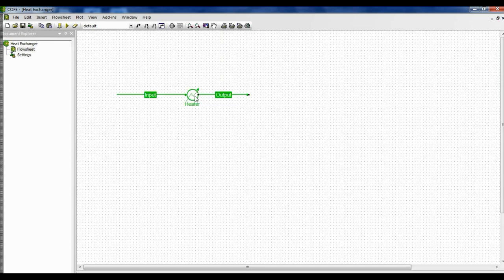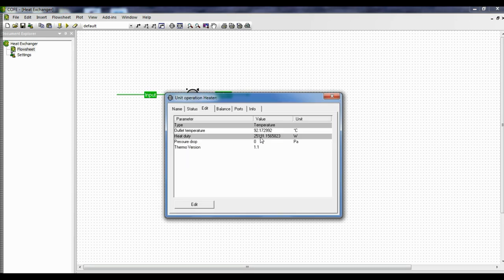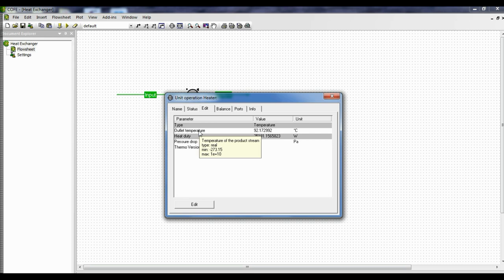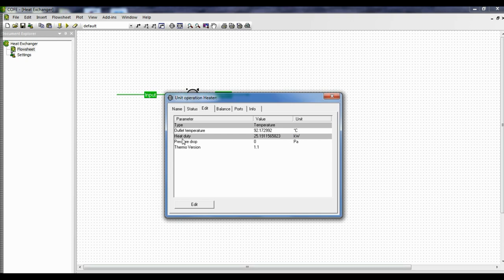Double-click on the heater once again and we get what is the heat to be given to the heater to raise the temperature of the inlet stream to 92.172992. The heat required is 25,191.1565 watts. If we wish to read it in kilowatts, we can convert the units into kilowatts and the heat duty is 25.19 kilowatts.